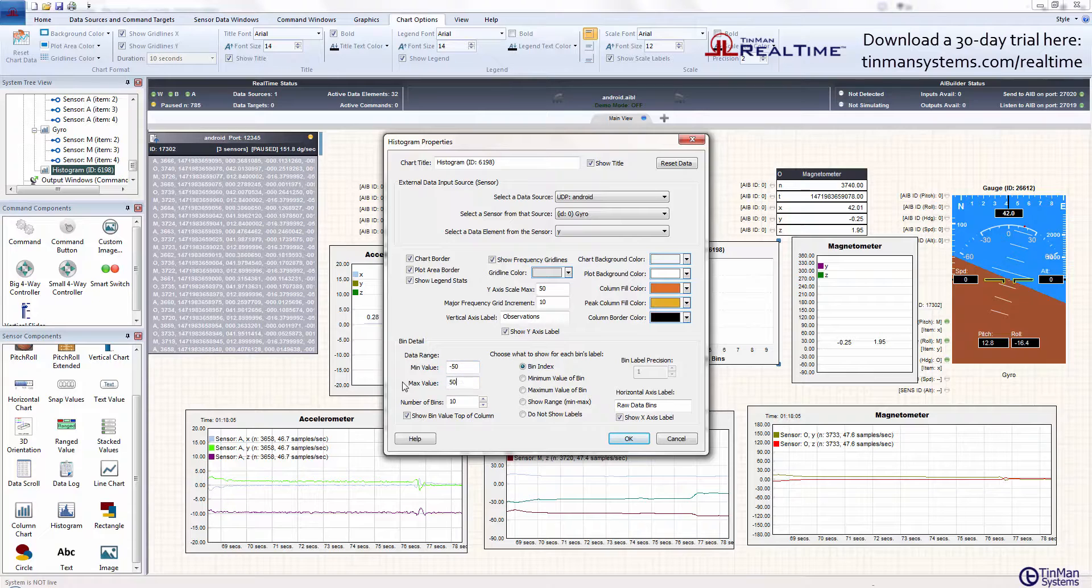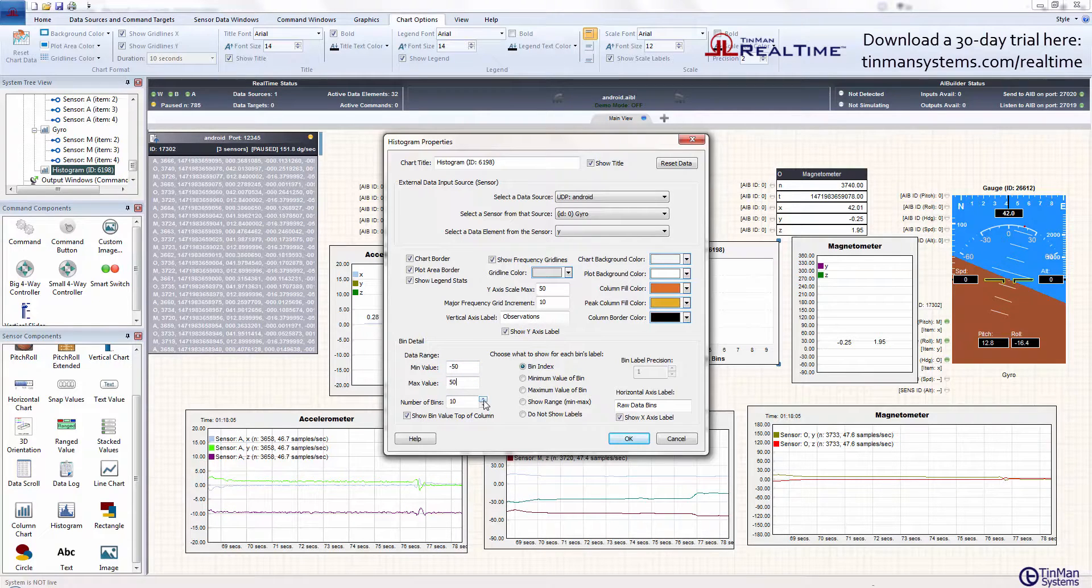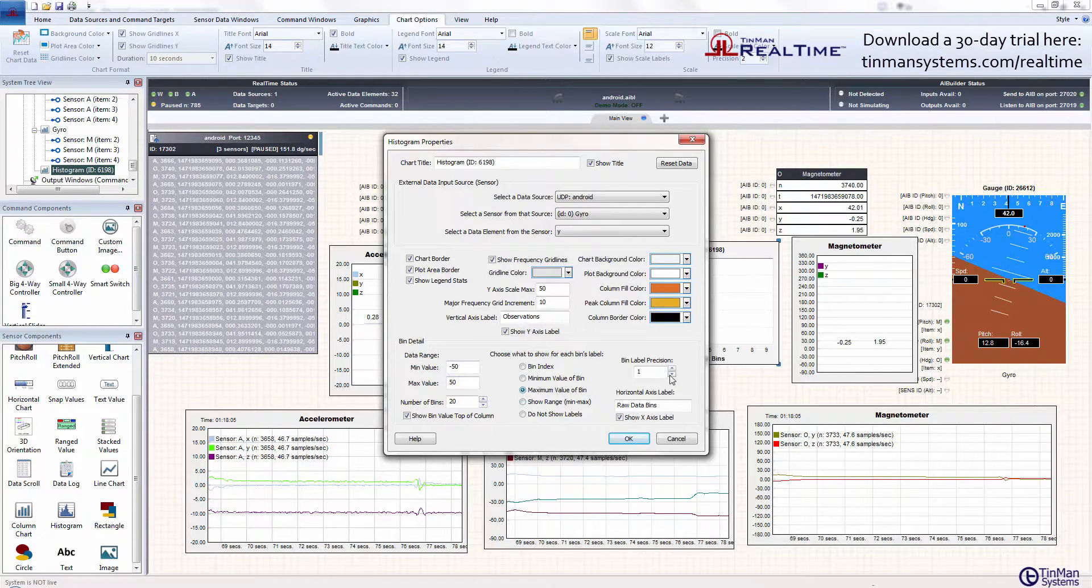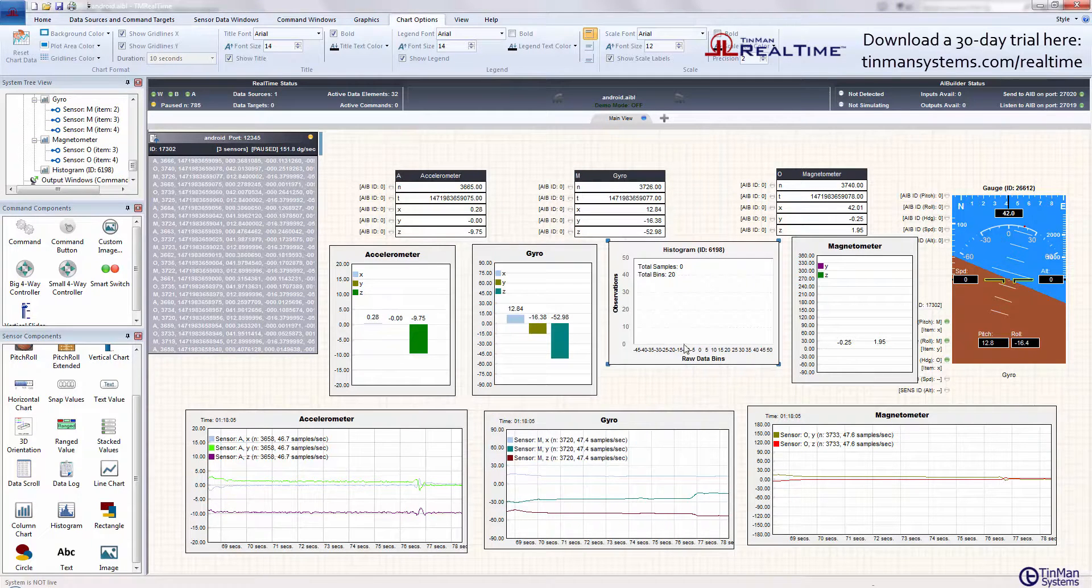Now let's set the ranges for minus 50 to 50, and number of bins, let's give it some granularity. Let's go up to 20 bins, show the maximum value of the bin, leave the precision at 0, and click OK.